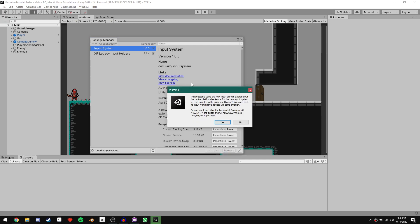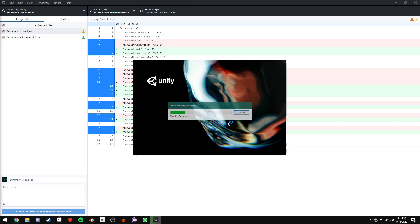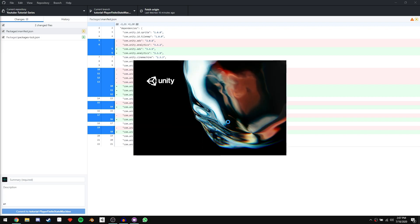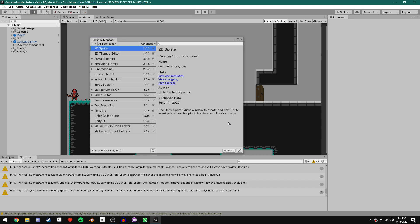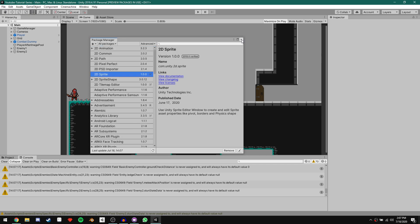It's going to give you a warning asking if you want to change the input system from the old one to the new one. If you click yes, Unity will restart and the old input system will no longer be working. But we can make it so that both work at the same time if that's what you want. I'm just going to click yes. This will restart Unity. Everything should be installed now, so we can go ahead and close out of the Package Manager.